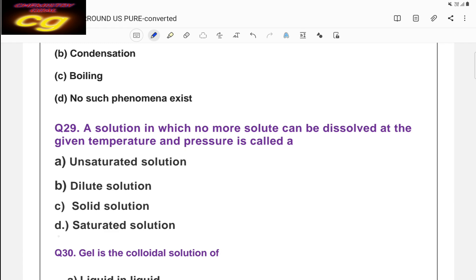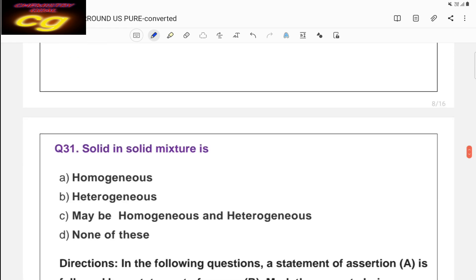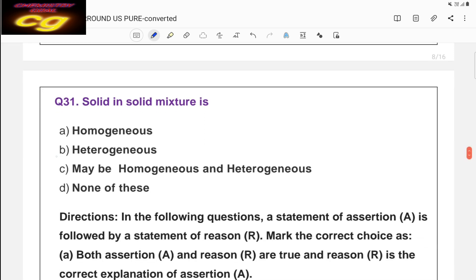Question thirty: gel is a colloidal system that mainly contains liquid in solid, because most of the substance is solid and a little amount of liquid is added — that is called gel. Question thirty-one: a solid in solid mixture is always heterogeneous. Remember — mixing of two or more solids in solid form is always heterogeneous.